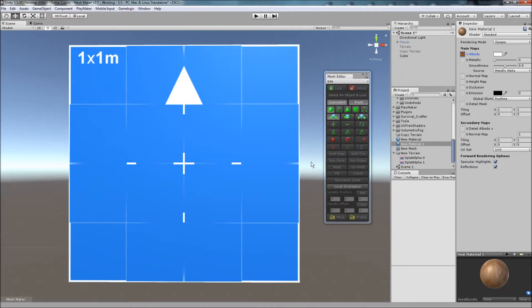Hello and thank you for checking out the Mesh Editor program. In this video I'm going to cover quickly how to split edges to create submeshes or to cut part of an object out of a mesh.